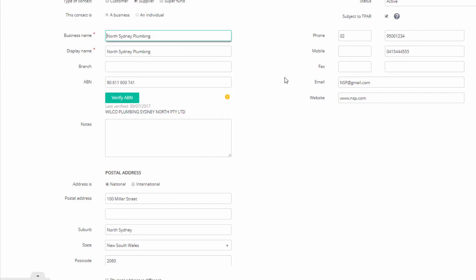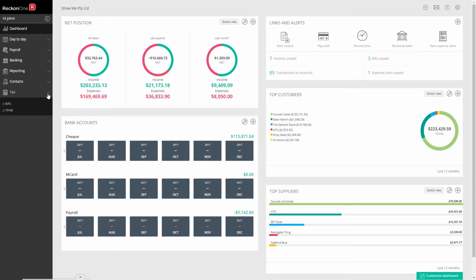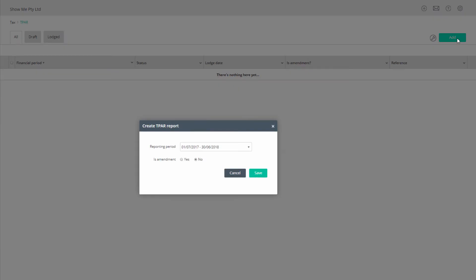Tick the box subject to TPAR. To run the report, click on tax, TPAR, click add, select the reporting period.